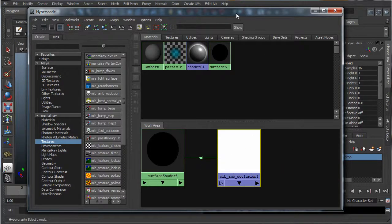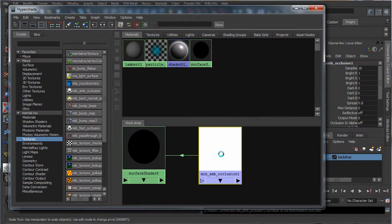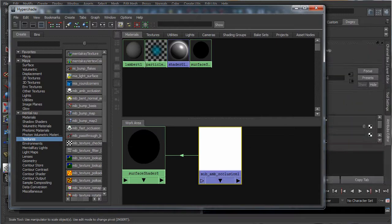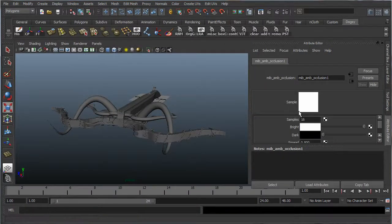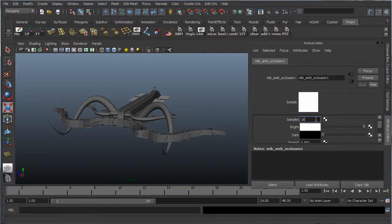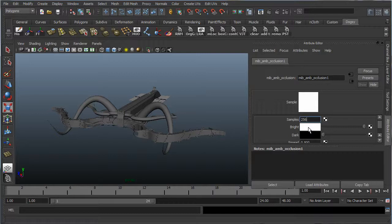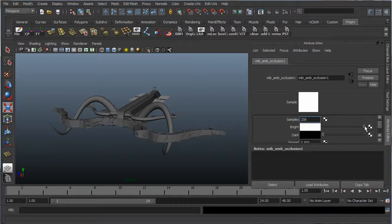And now let's go into the settings of the ambient occlusion, and tinker around here for a little bit. First things first, the samples here dictate the quality of the ambient occlusion. Now if we leave it at 16, the result will be pretty grainy and pretty low quality. So what I love to work with is 256. I find that it leaves pretty good quality, and the render times are still pretty low.